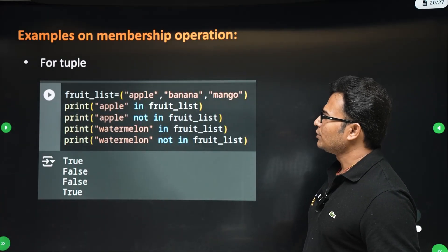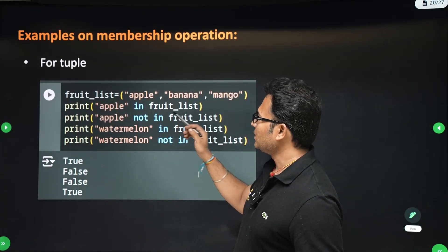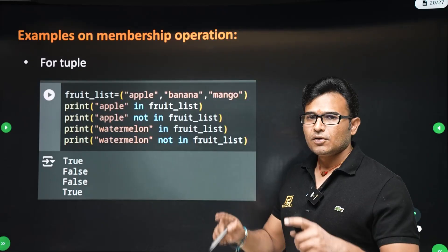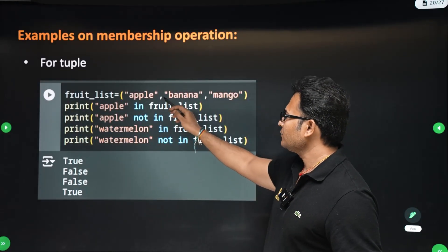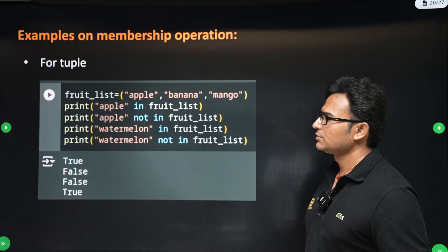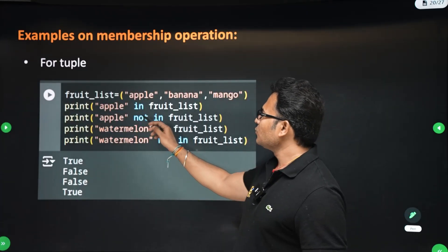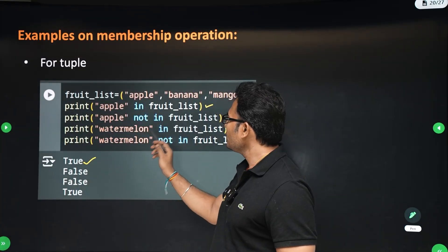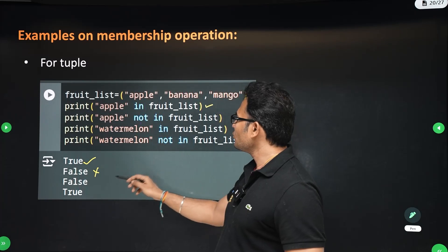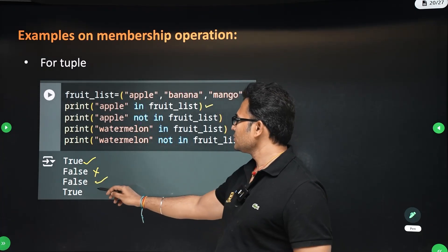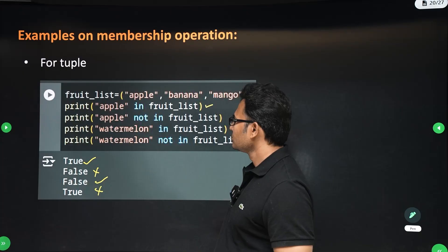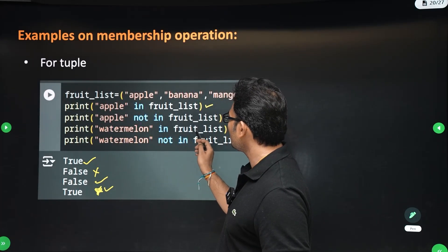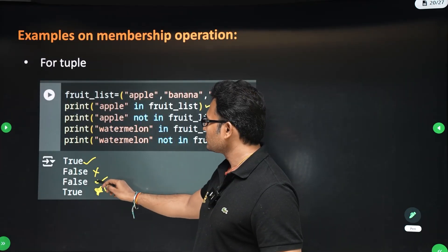Now let's look at a tuple. A tuple is written with parentheses, and strings are placed in double quotes within it. 'apple in fruit_tuple' — true. 'apple not in fruit_tuple' — false. 'watermelon in fruit_tuple' — false. 'watermelon not in fruit_tuple' — true.